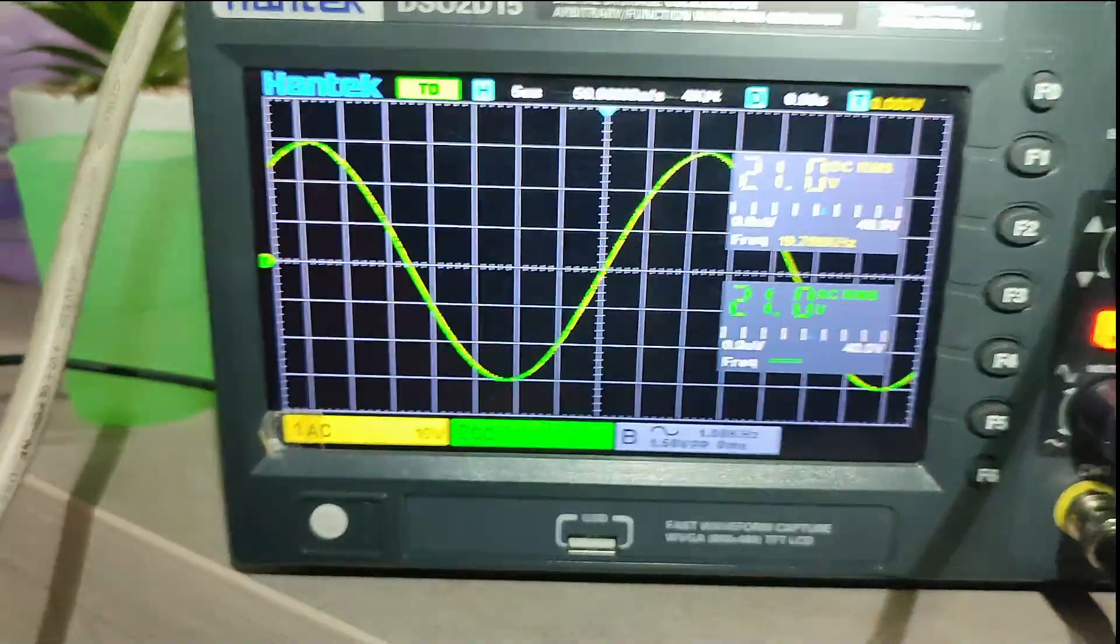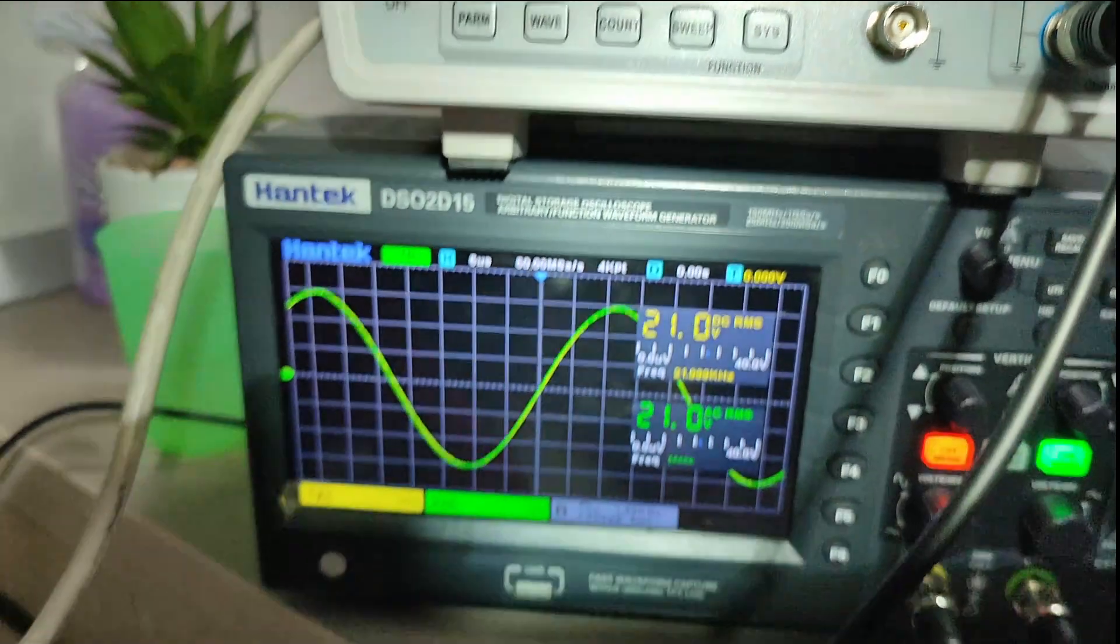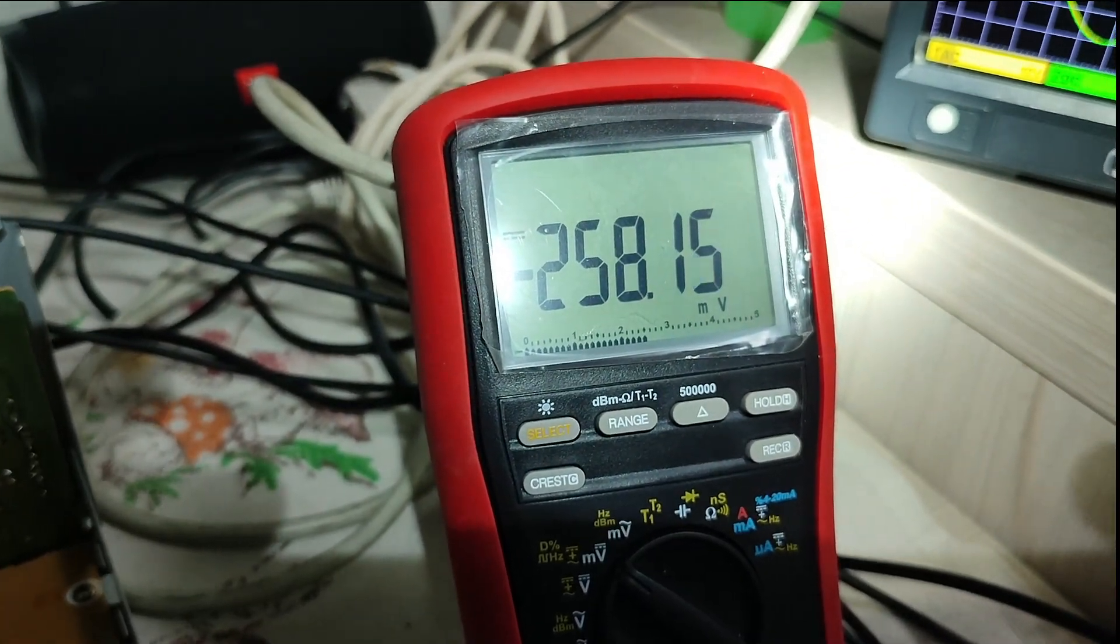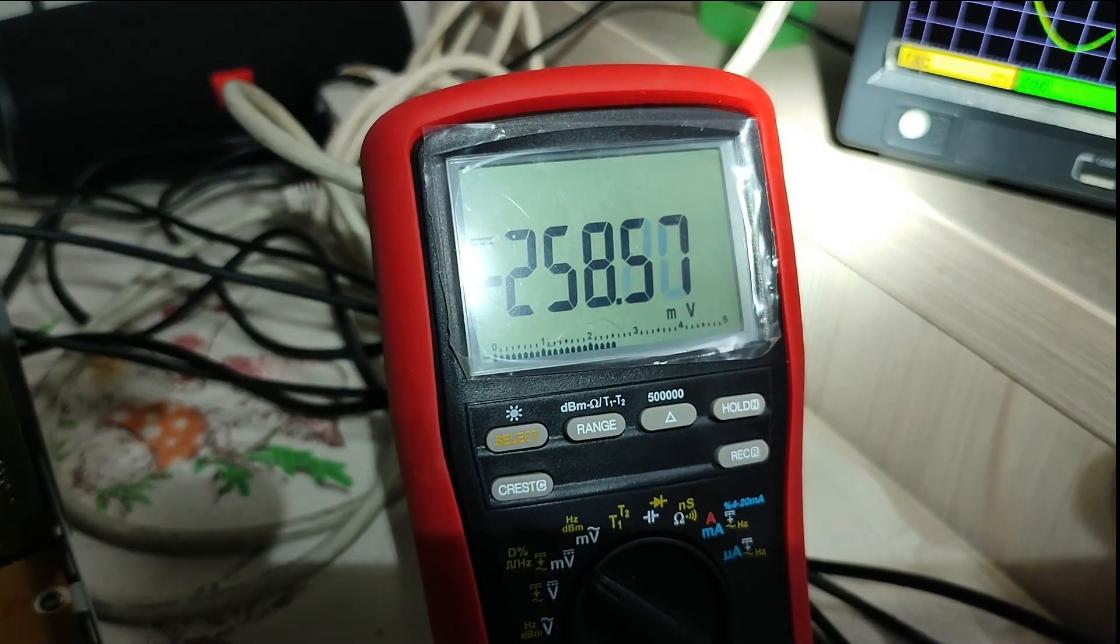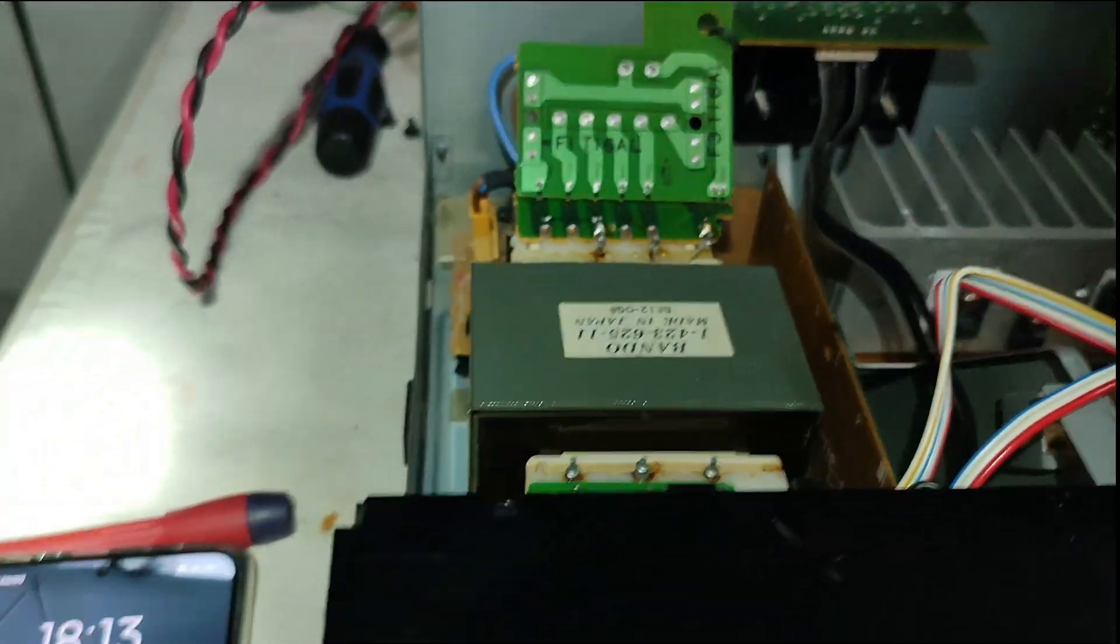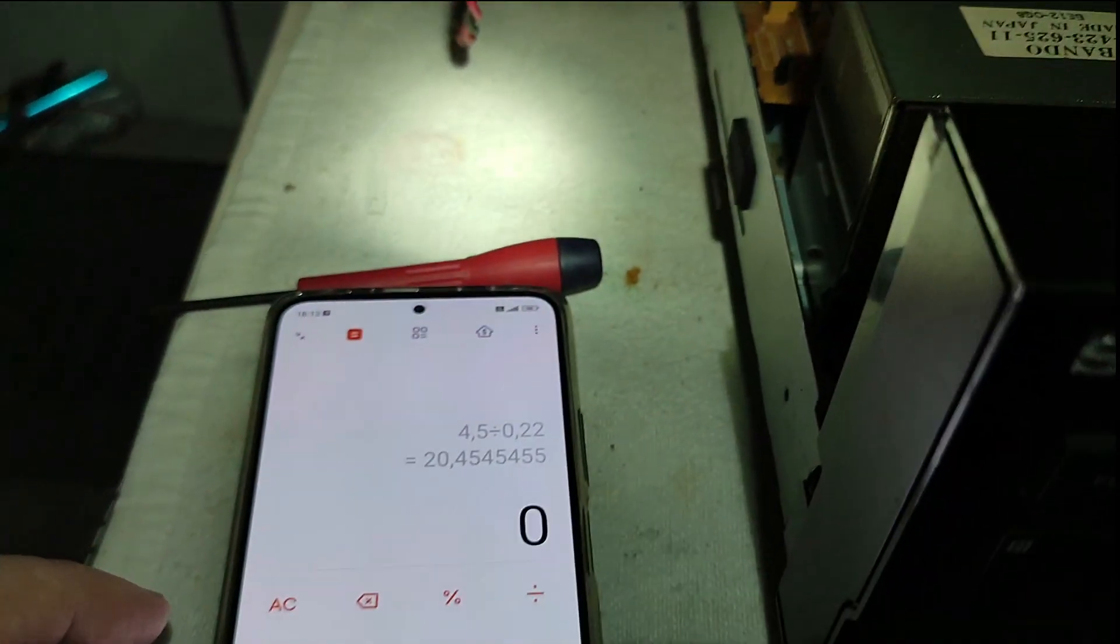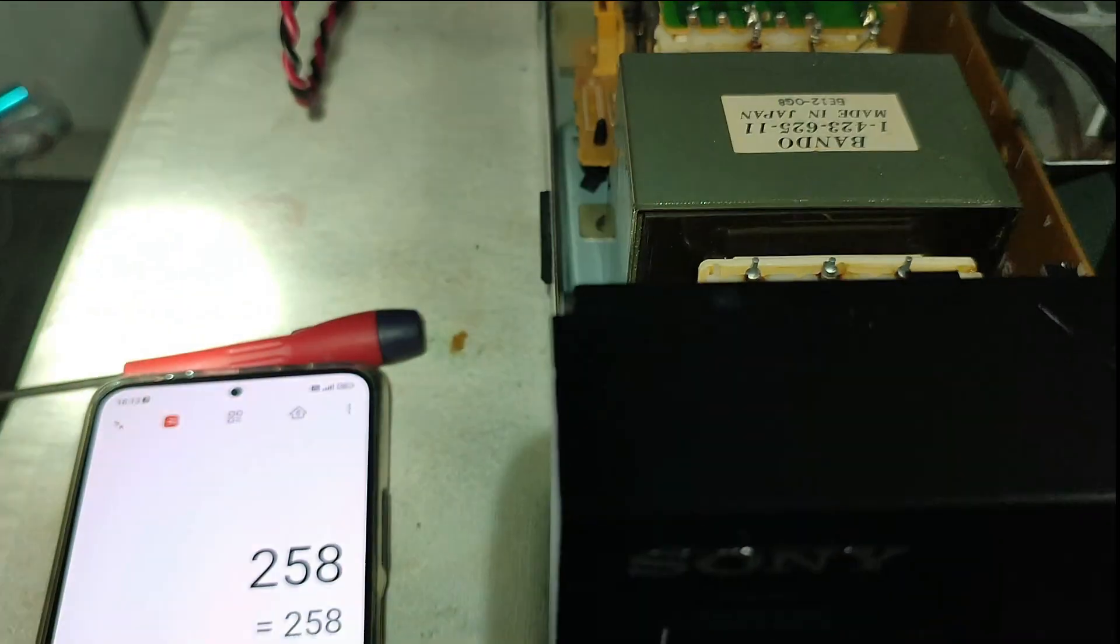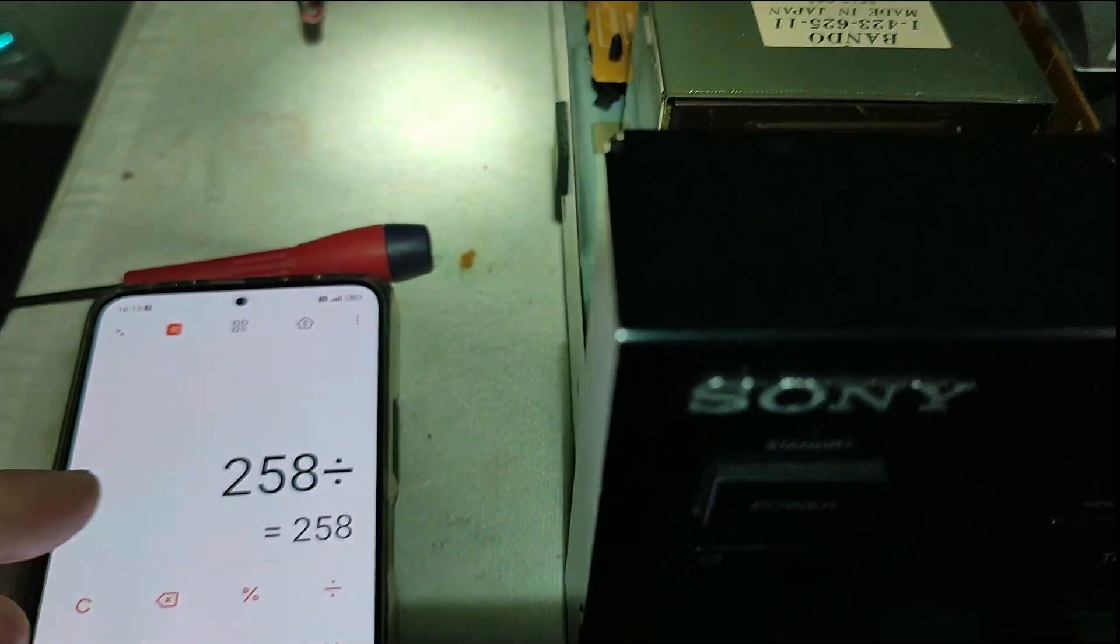25 kHz. 258 millivolts measured in the emitter resistor. Let's calculate the voltage emitter equivalent.